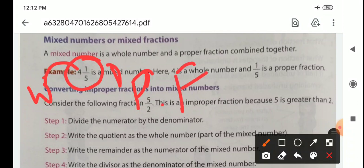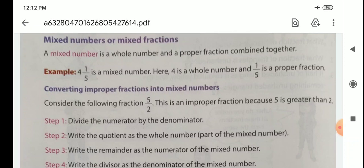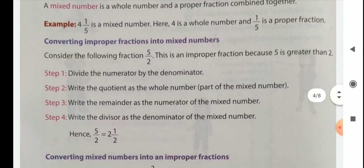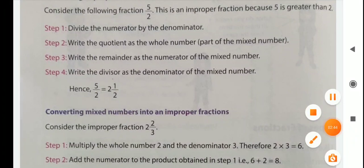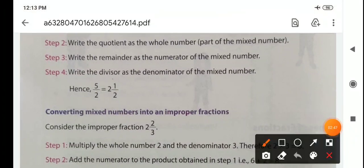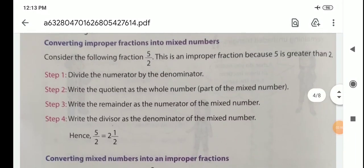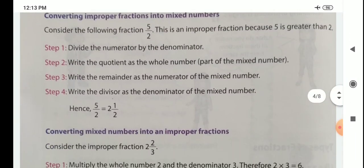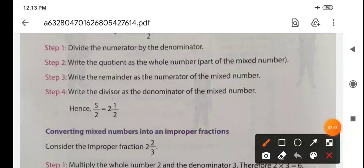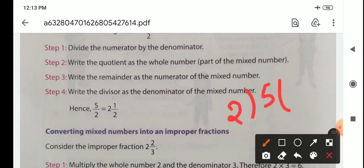Then converting improper fractions into mixed numbers. Here we take 5 by 2 and follow step by step. Step 1: divide the numerator by the denominator. We divide 5 by 2, and we get 2 with remainder 1, since 2 times 2 is 4, and 5 minus 4 is 1.